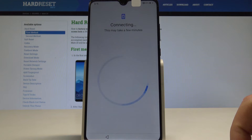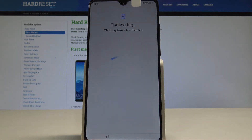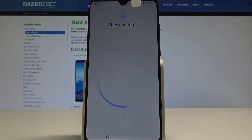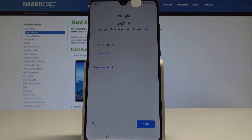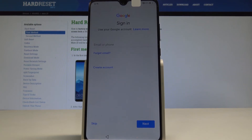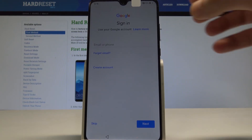The Huawei is looking for any available updates. Now you can sign in to your Google account. It's not necessary, but I usually recommend it to enable a couple of useful features, so let me do it.